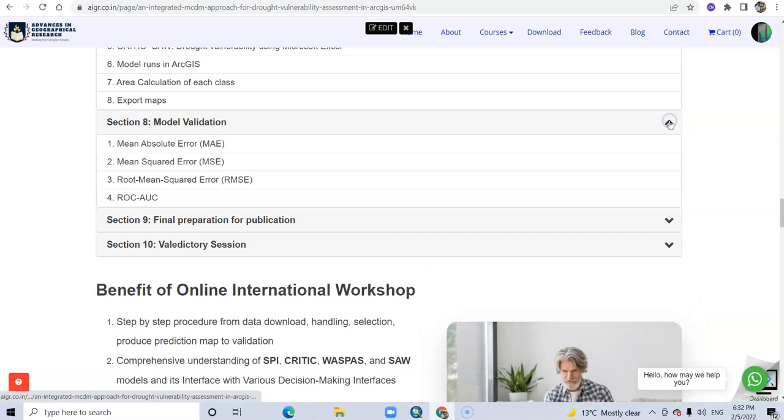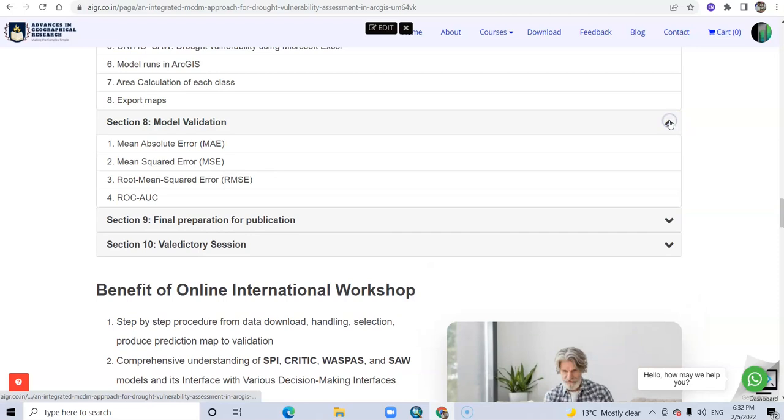Then finally, model validation - the most important part: mean absolute error, mean squared error, root mean squared error, and ROC and AUC curve. You can learn these advanced techniques.